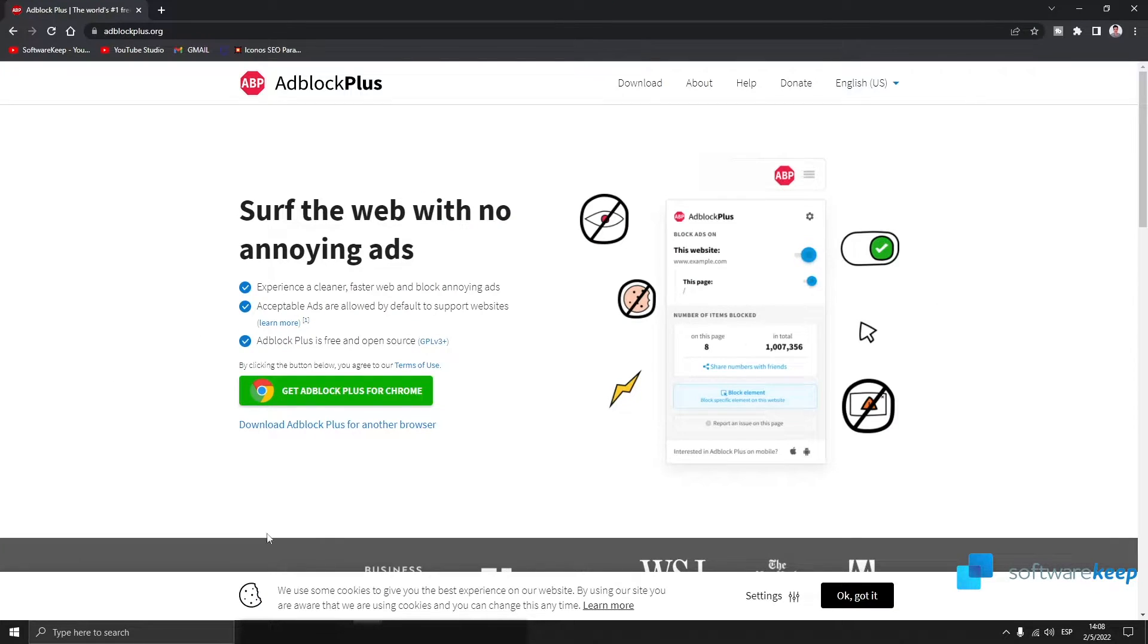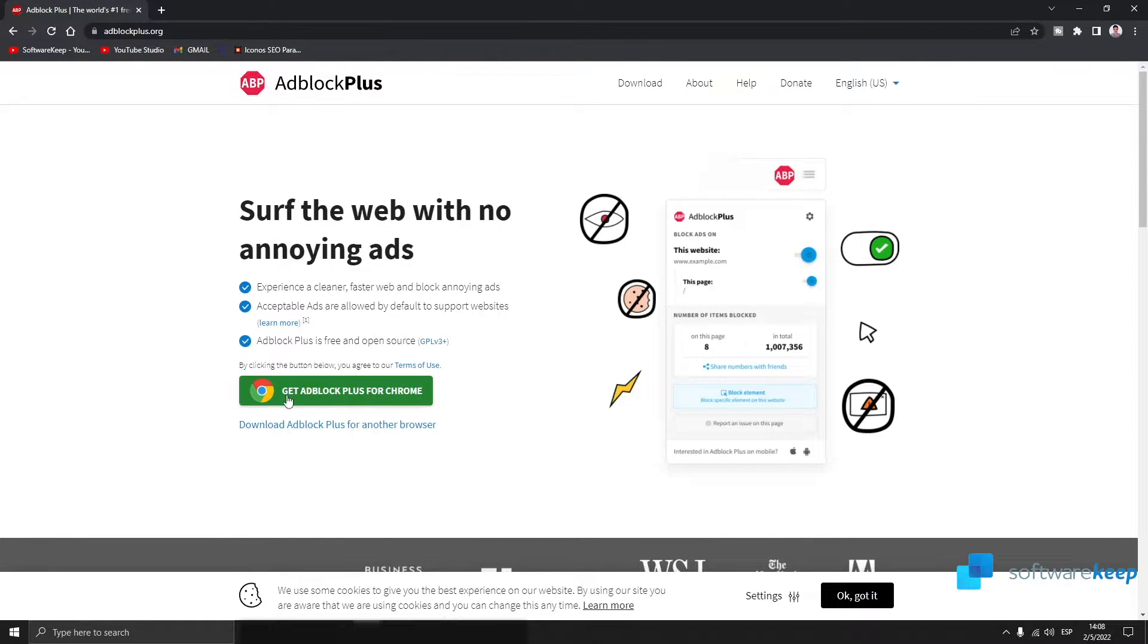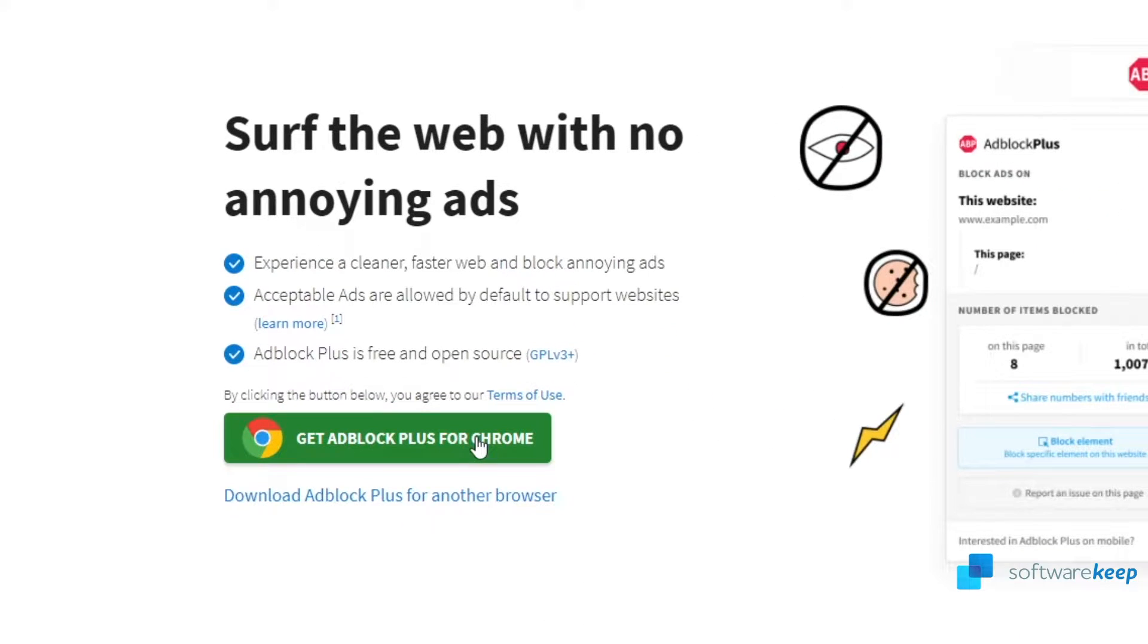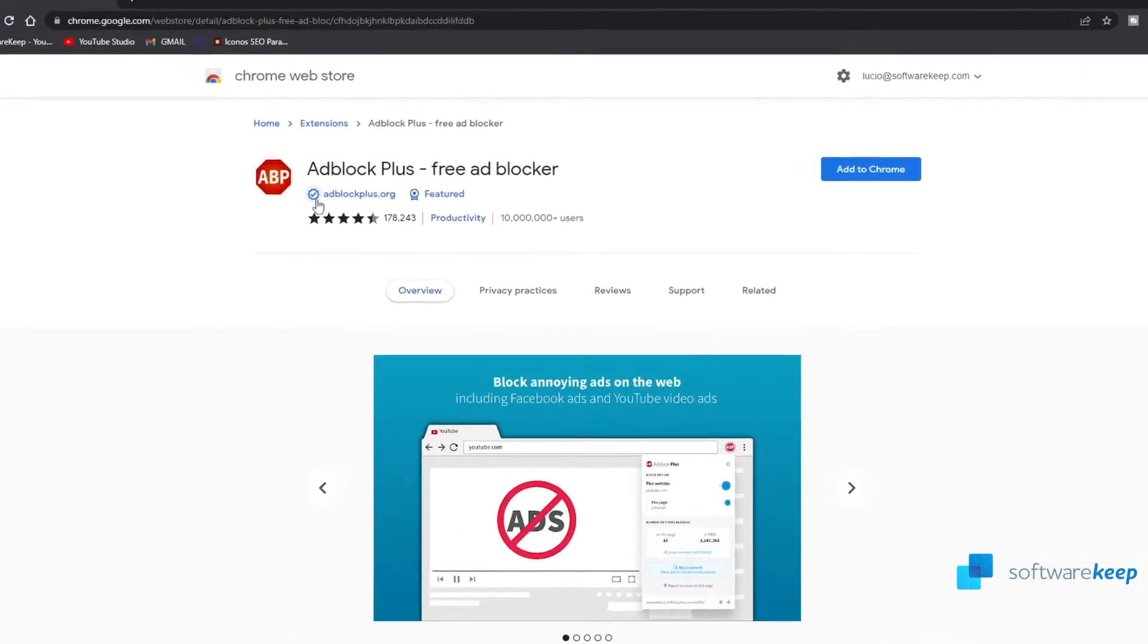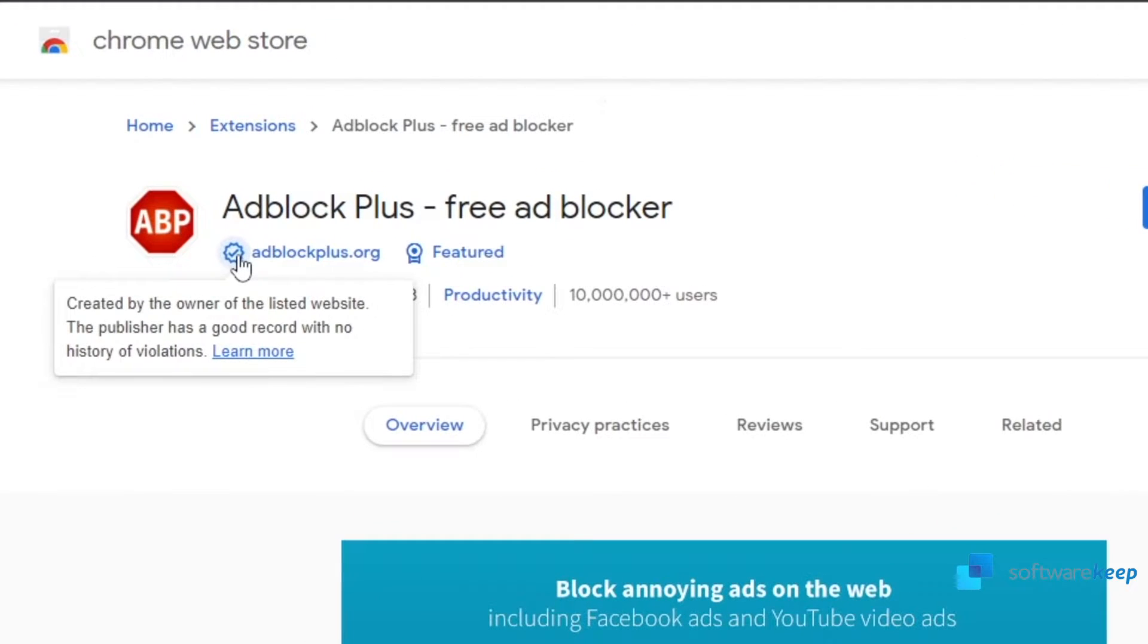All right, so in Google Chrome you have to go to this website. I'm going to leave you the link in the description of the video and click on get Adblock Plus for Chrome. This is a verified extension as you see.